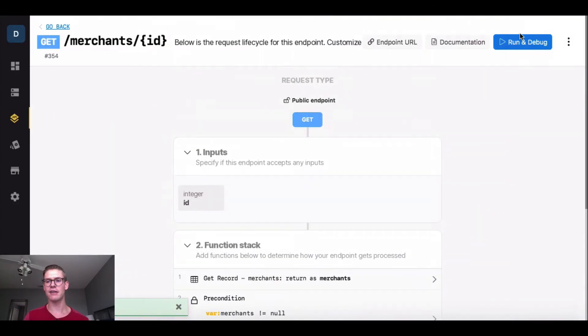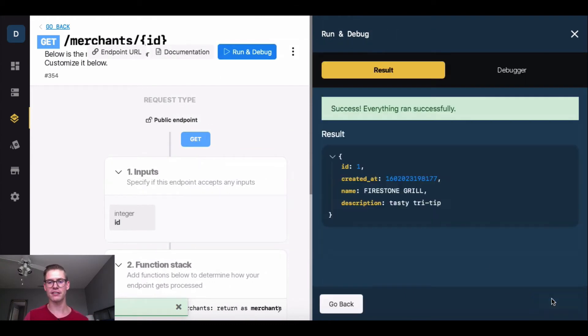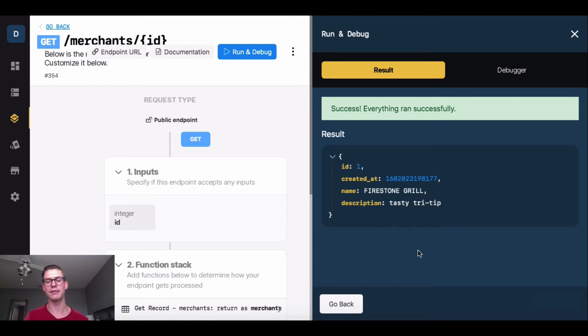Now when I come and run and debug this, I'll just type in that first merchant record, Firestone. And there it is, the name is in all cap letters, so maybe that's more aesthetically pleasing.